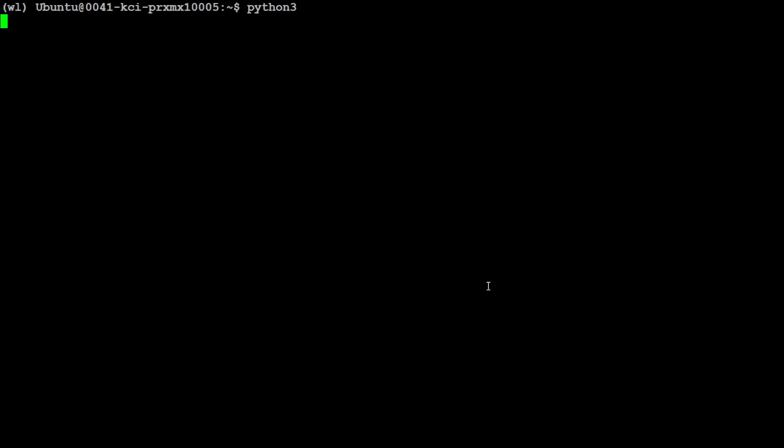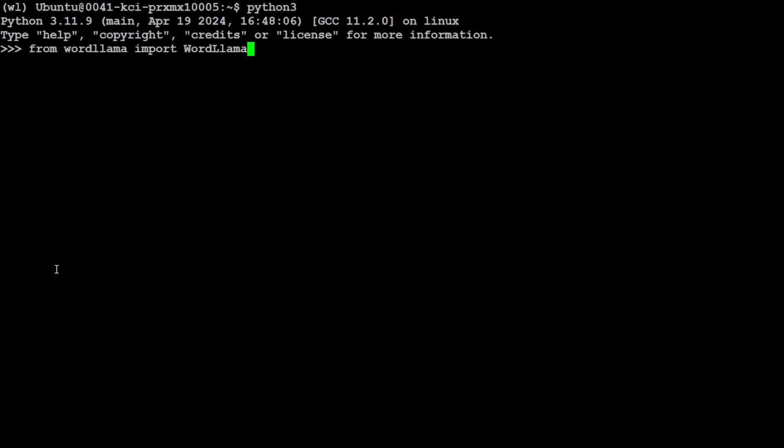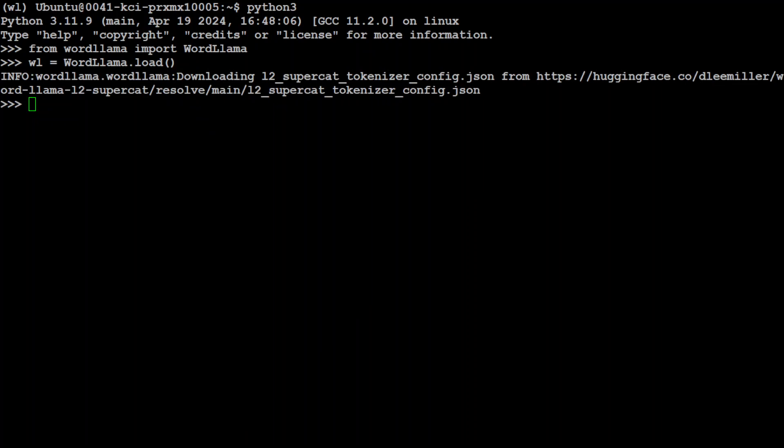Let me clear the screen and launch my Python interpreter. First, let's import WordLlama, then download the default model. You can see it has downloaded the l2_supercat tokenizer config and the l2 model. This is the model the creator built containing the LLaMA 2 vocabulary. To train this model, he concatenated codebooks from several models including LLaMA 2 70B and 13B medium.